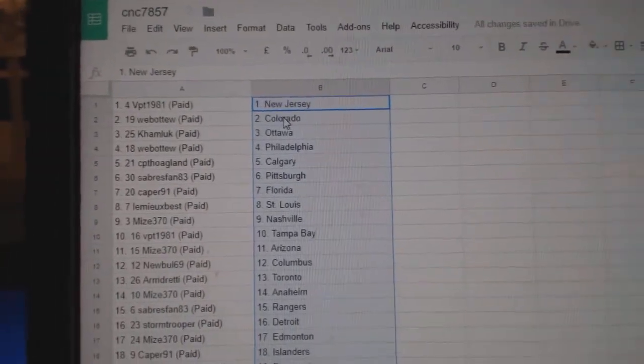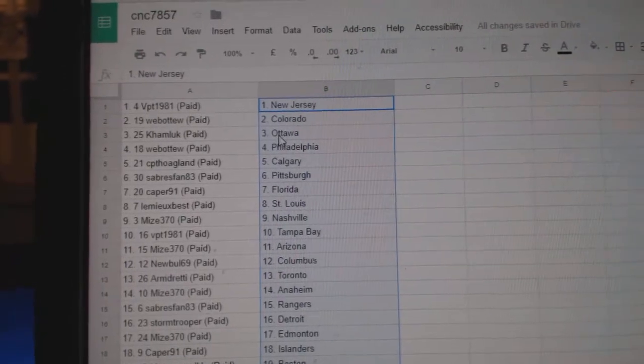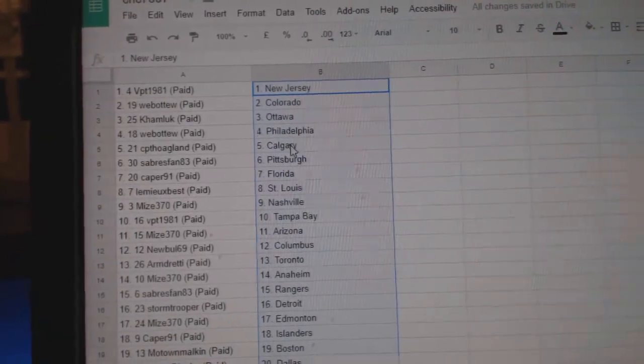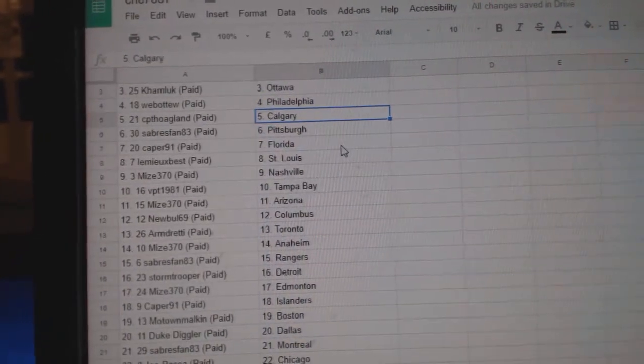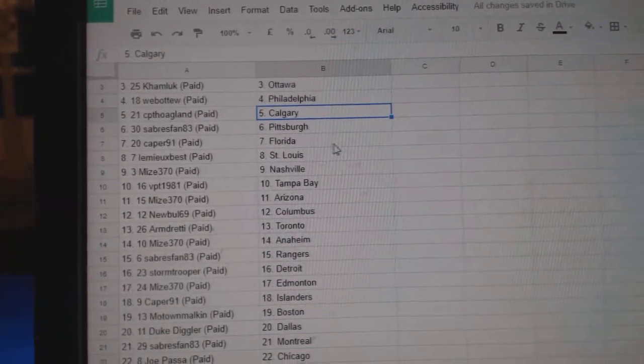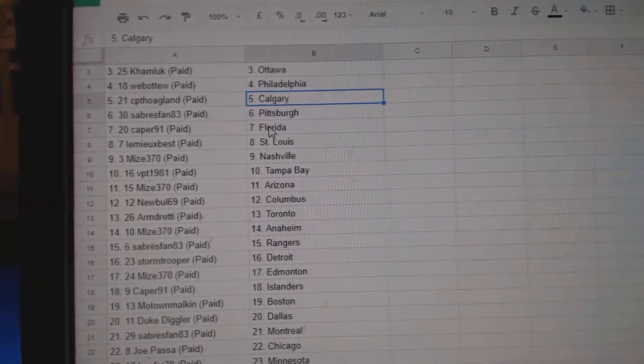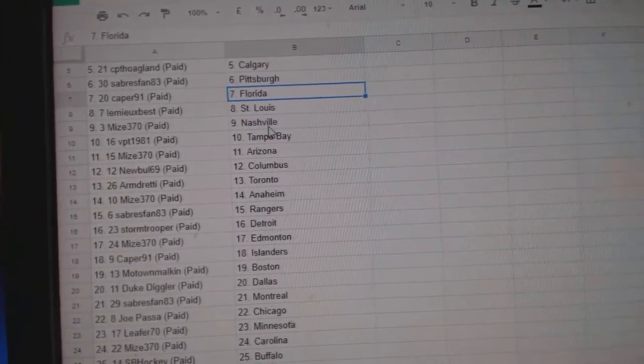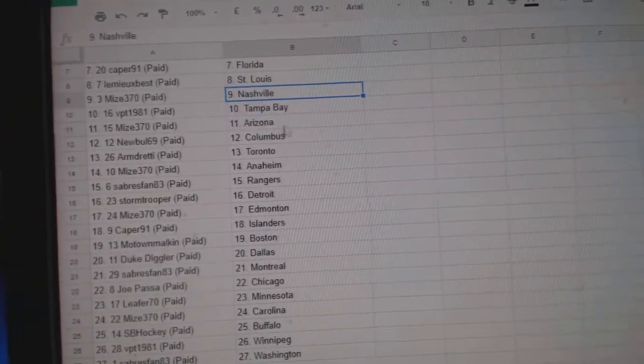So, BPT has New Jersey, Web02, Colorado, Caham, Luck, Ottawa, Web02, Philly, CPT, Calgary, Sabre, Span, Pittsburgh, Caper, 91, Florida, Lemieux, Best, St. Louis.